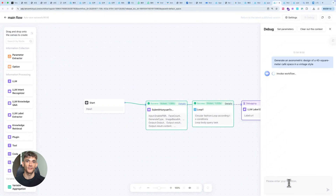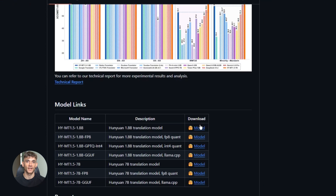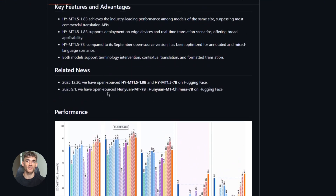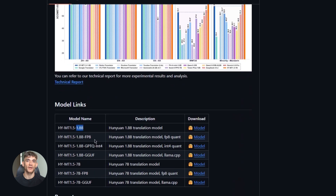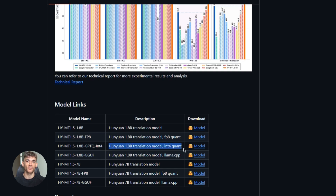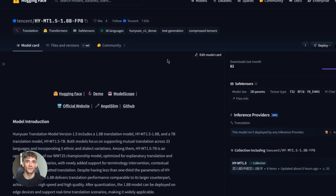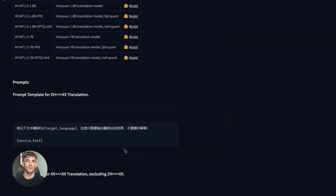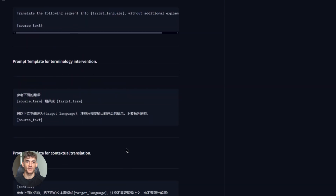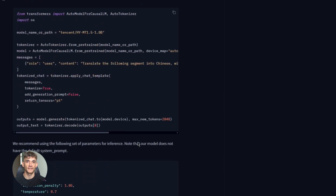Let me talk about the quantized versions — this is important if you care about performance. Tencent released the models in different formats: FP8 and Int4. These are compressed versions that use less memory. The Int4 version is tiny and runs on almost anything. The quality is slightly lower but still really good. If you're running this on a phone or a low-end device, you want the quantized version. If you're running it on a powerful computer and want maximum accuracy, you use the full version. Either way, you're getting incredible value.